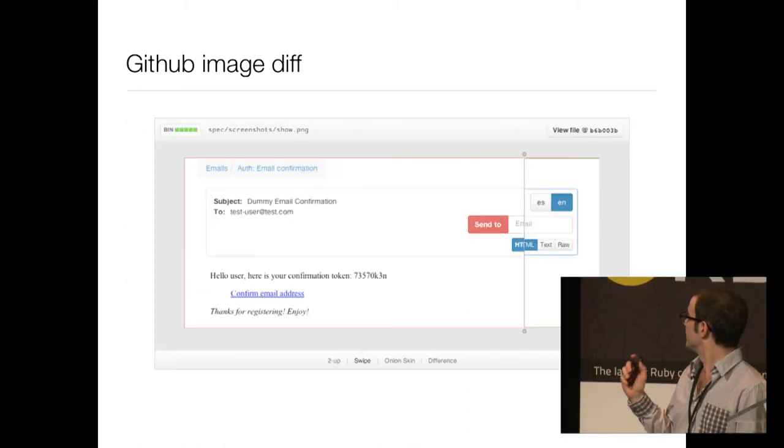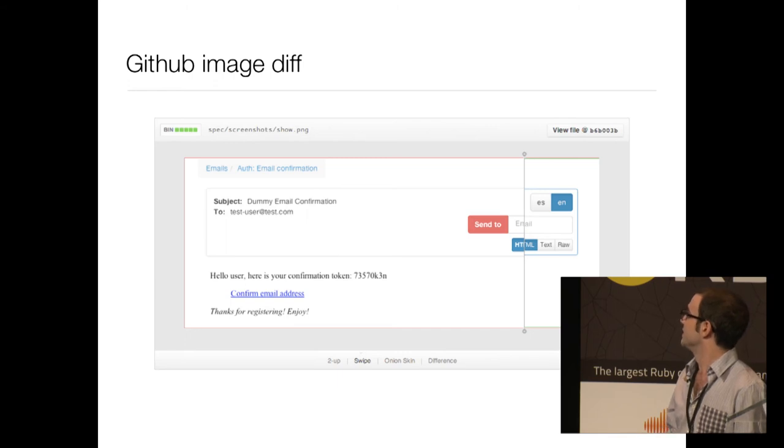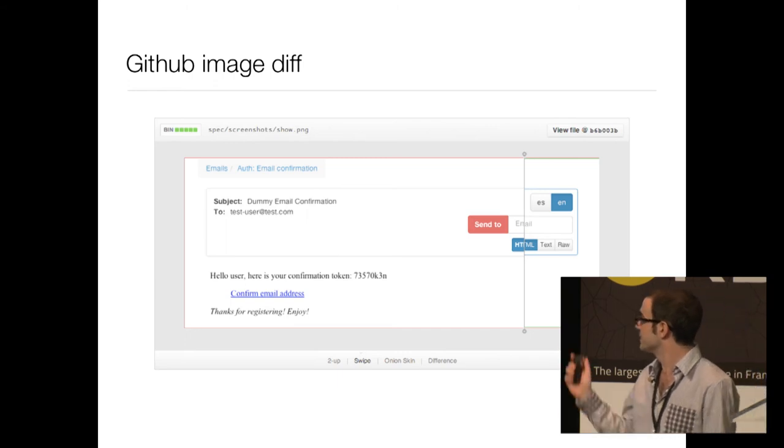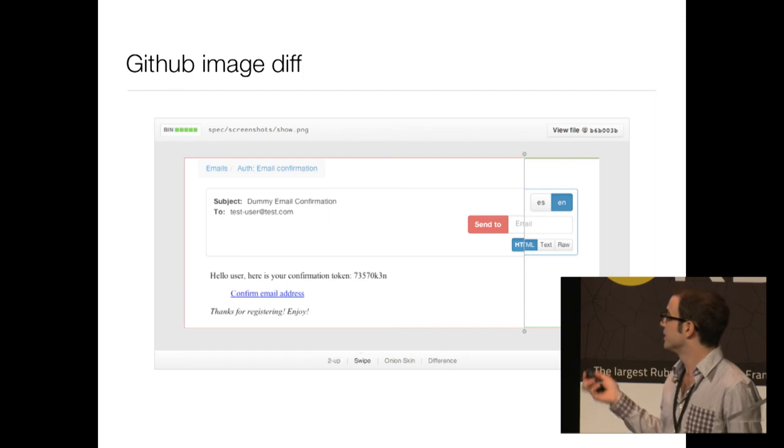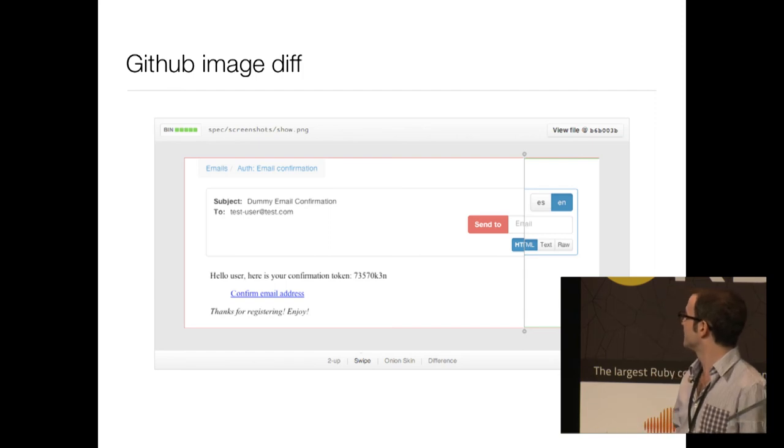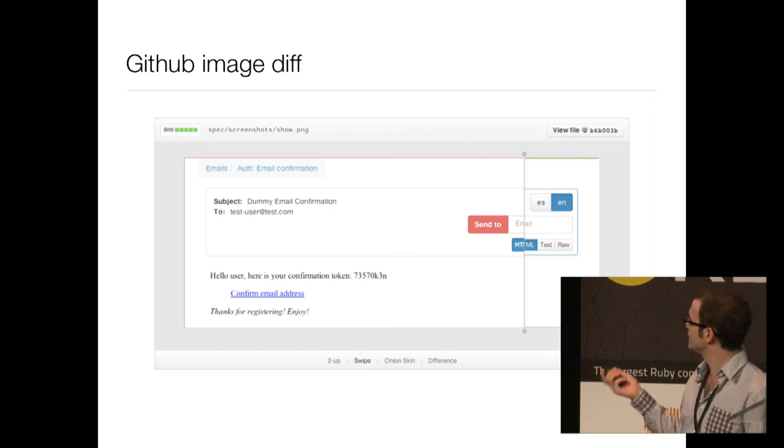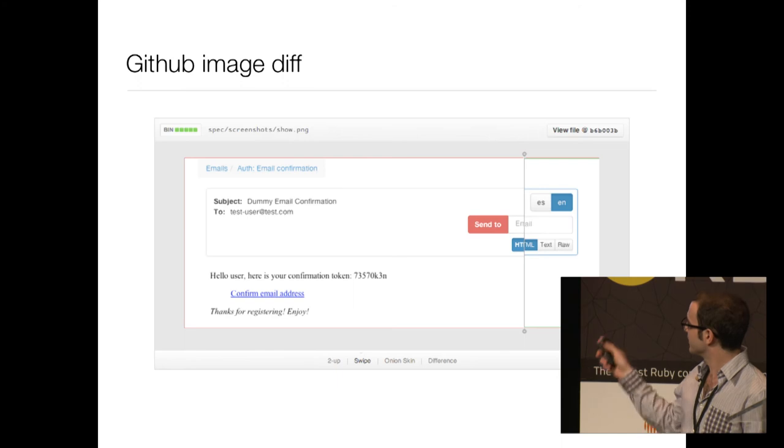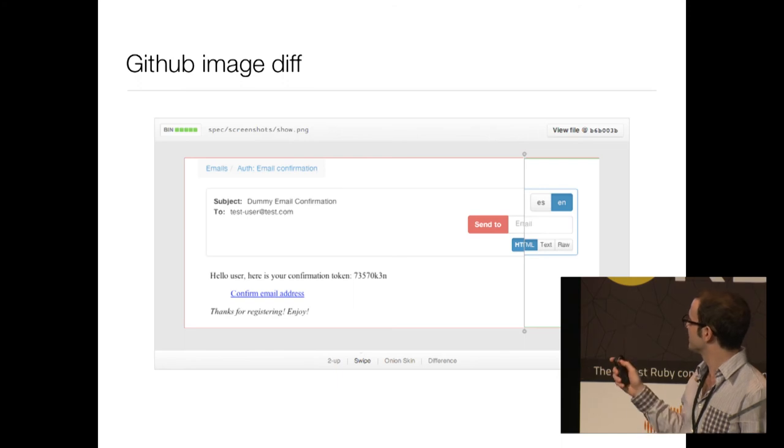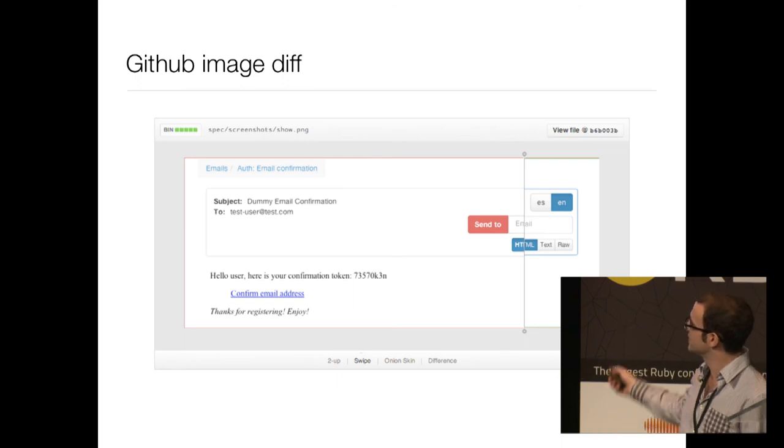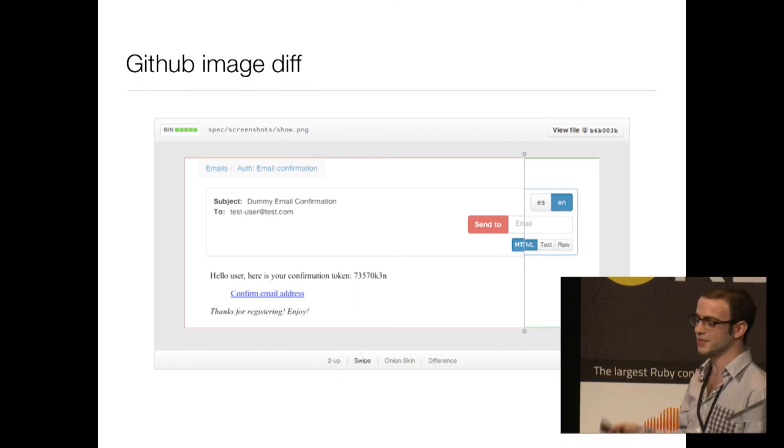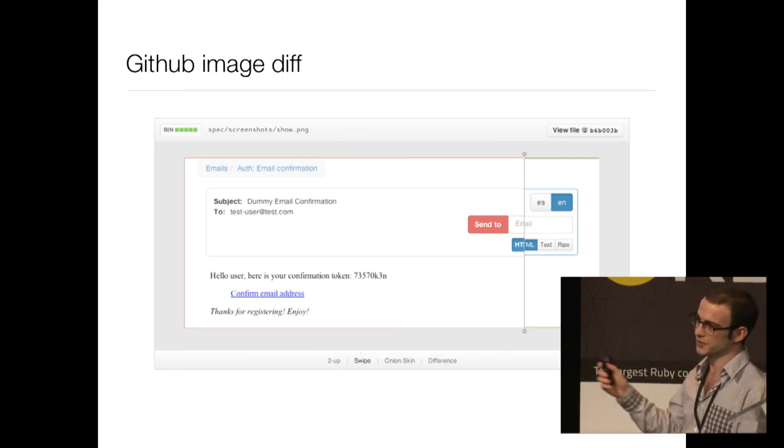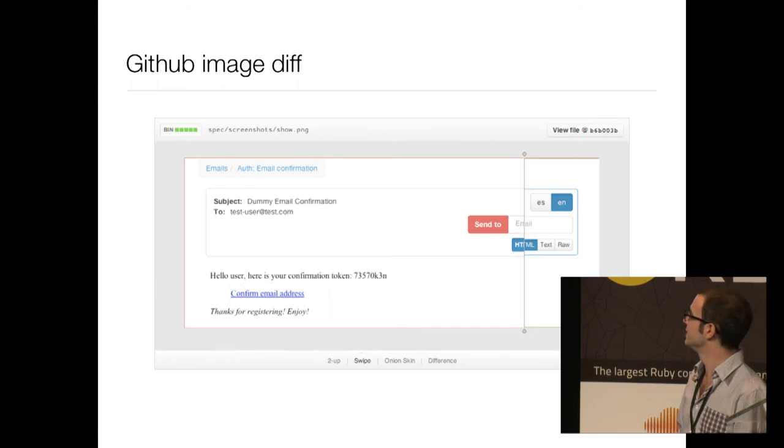So what do we have in terms of tools nowadays? There is GitHub image diff. If you use private GitHub repos, it's great. It basically gives you a few ways to compare the screenshots. Like in the example, this is swipe. If I swipe it from left to right, it will go from the old version to the new one.